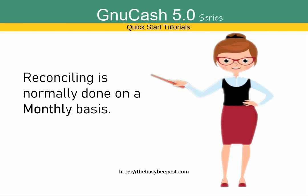Reconciling is normally done on a monthly basis. This process helps to ensure that your financial records accurately reflect the transactions in your physical bank account.